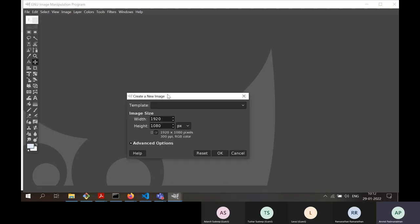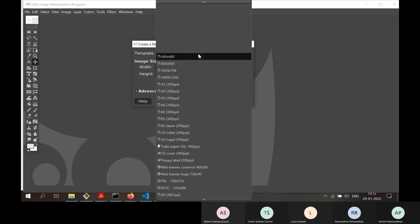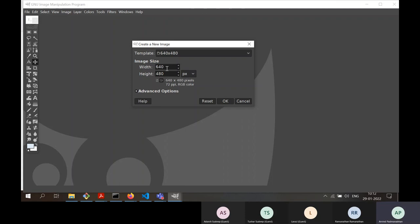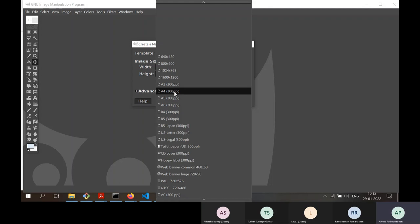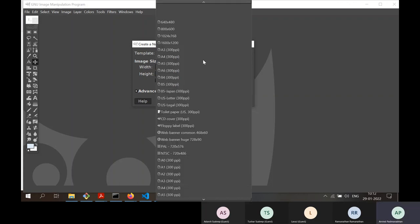When creating a new image, the first thing to notice is what width and height you want. There are templates available — for example, 640 by 480, or A4 size. A4 in portrait mode has width smaller than height. We'll start with the basic 640 by 480. Under advanced options, you can select whether it's an RGB or grayscale image, and how you want the image filled when you start — for example, with the background color.